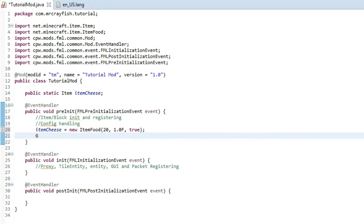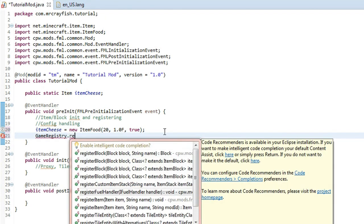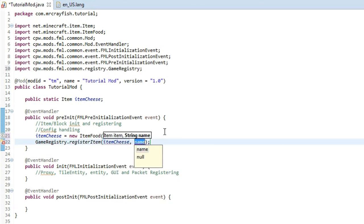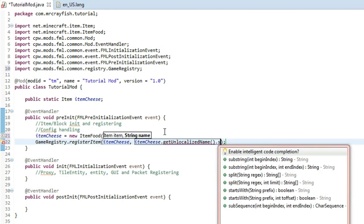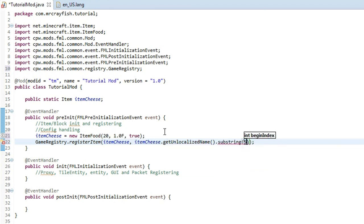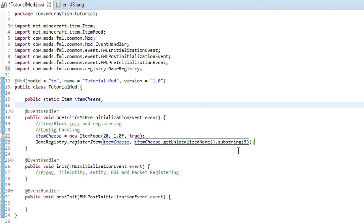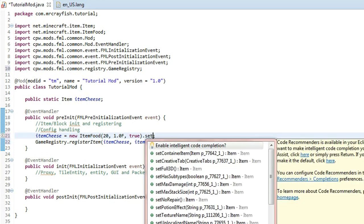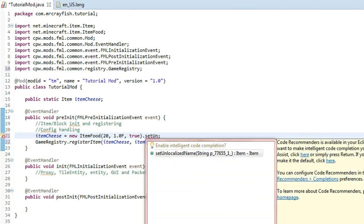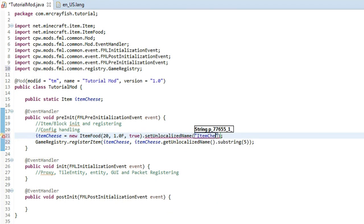Then we just have to register the item — 'GameRegistry.registerItem', put in itemCheese, and then for the second argument put in 'itemCheese.getUnlocalizedName().substring(5)'. Then up where we declared it, set the unlocalized name — we're just going to call this 'itemCheese'.